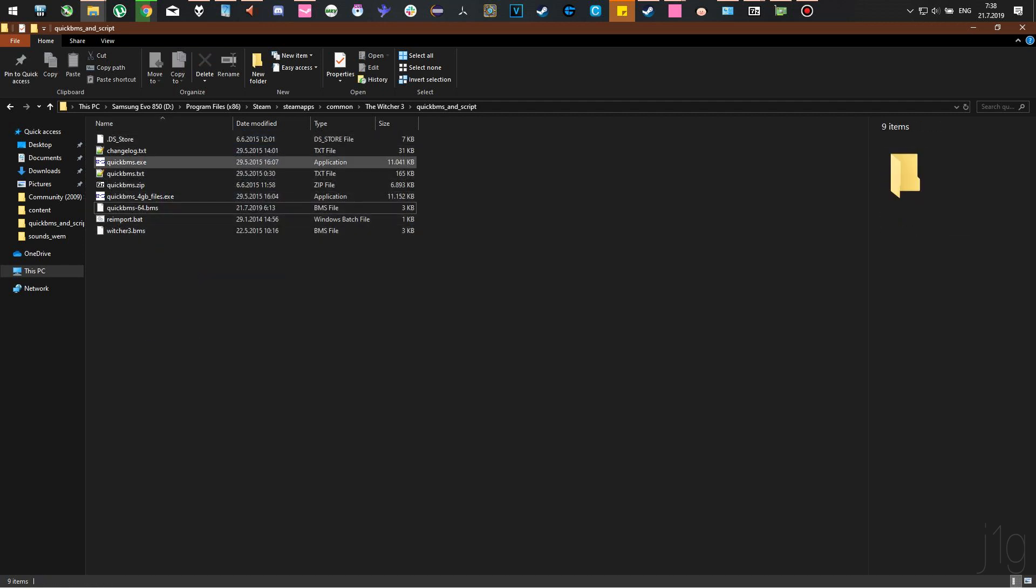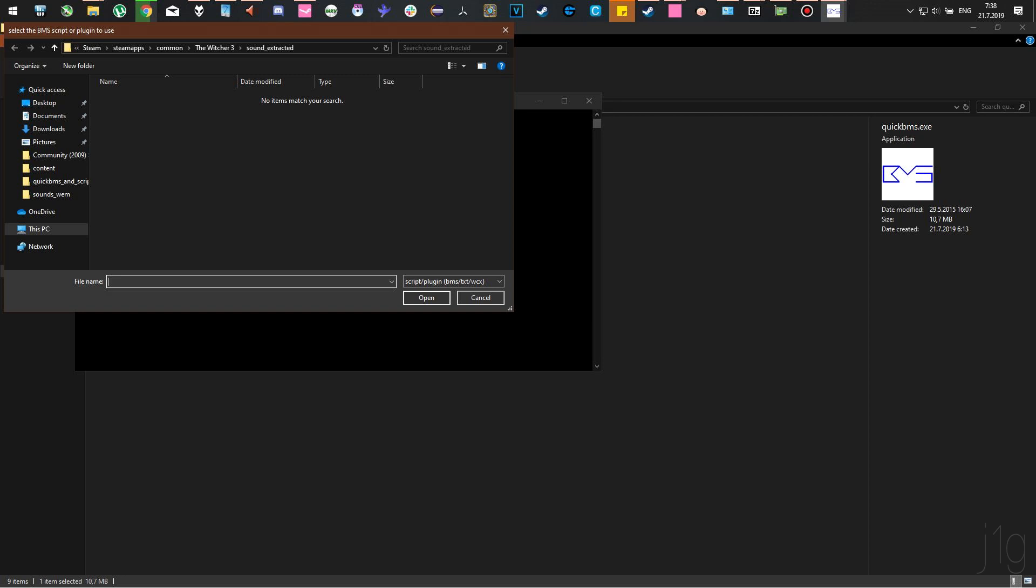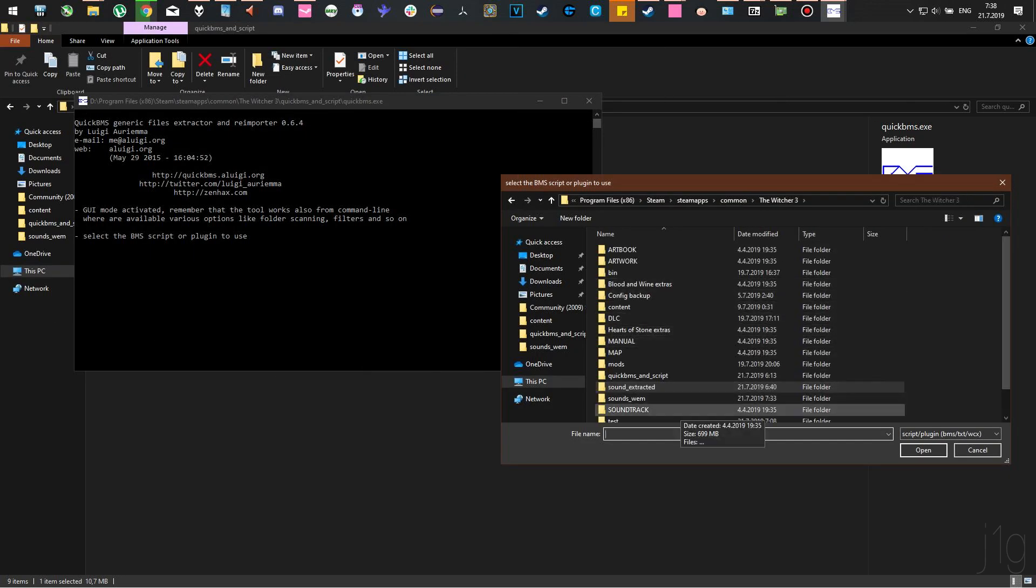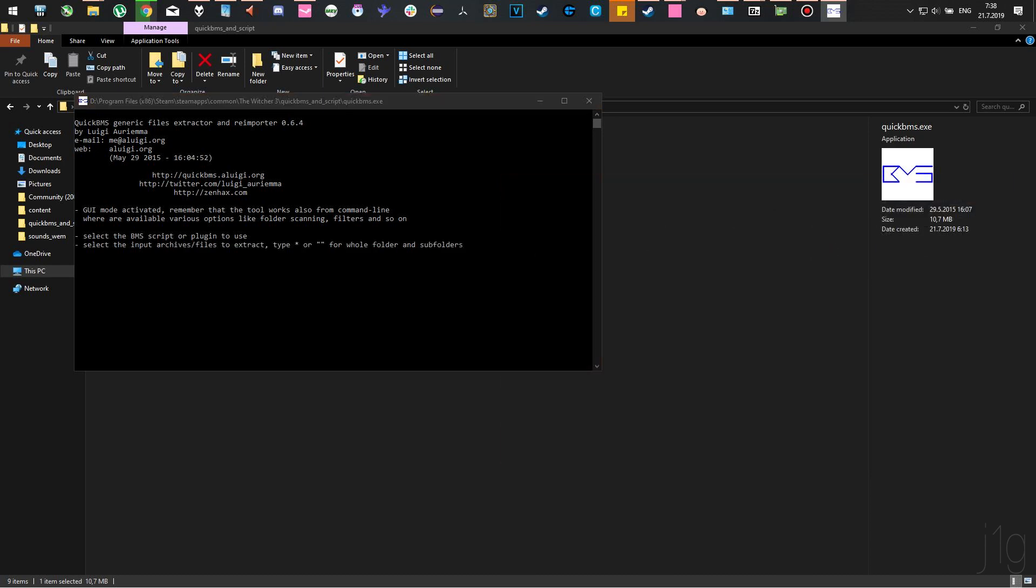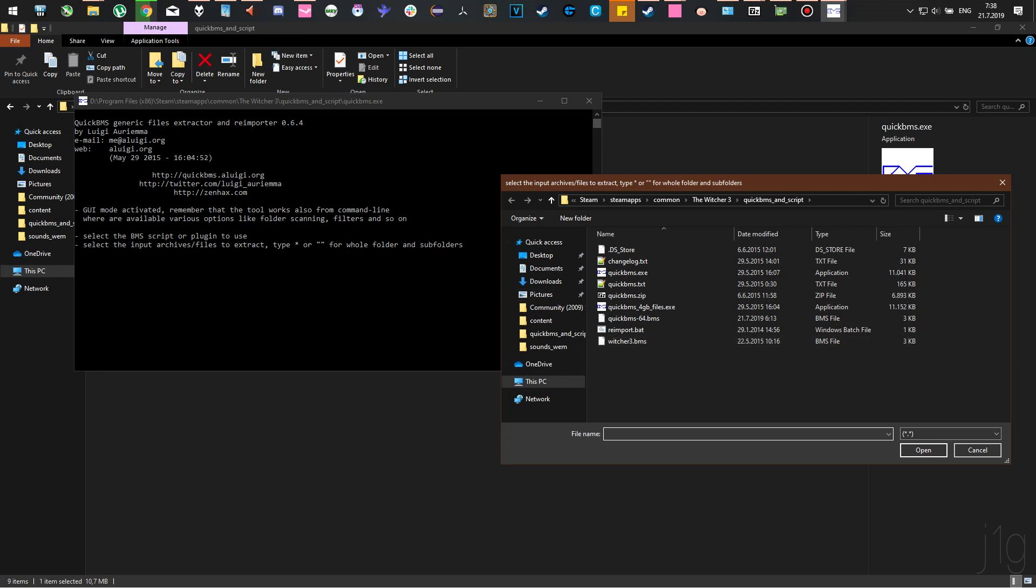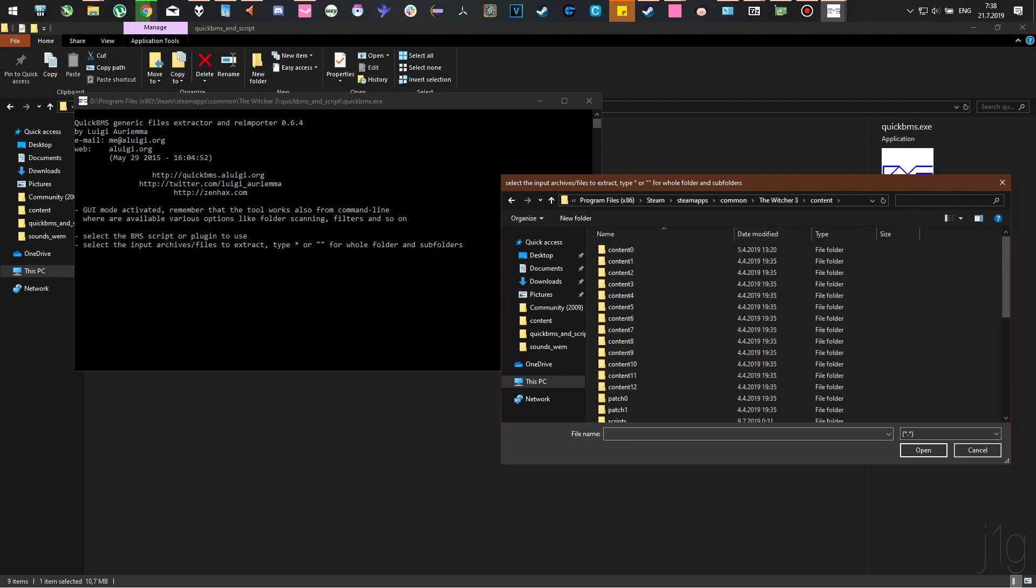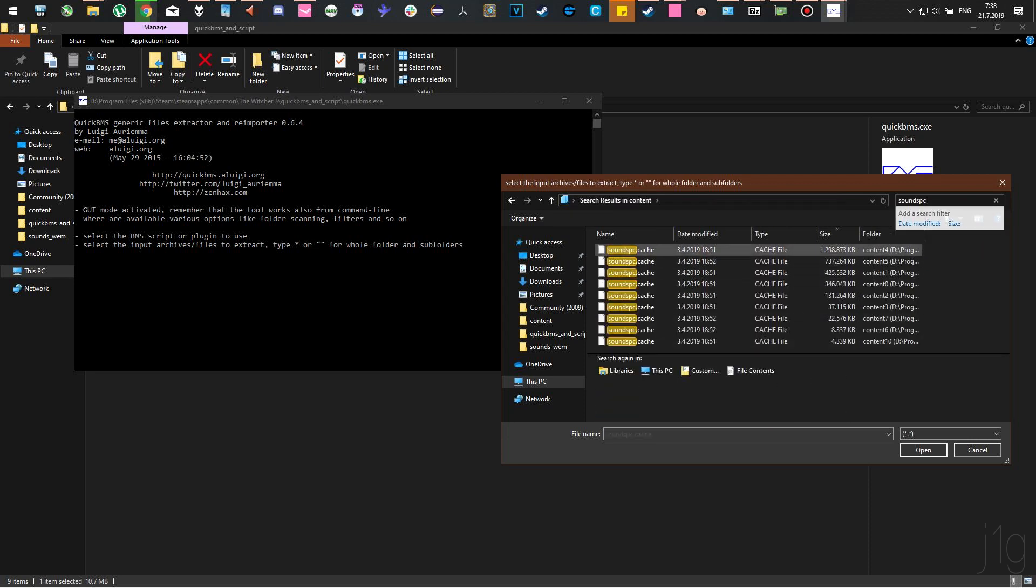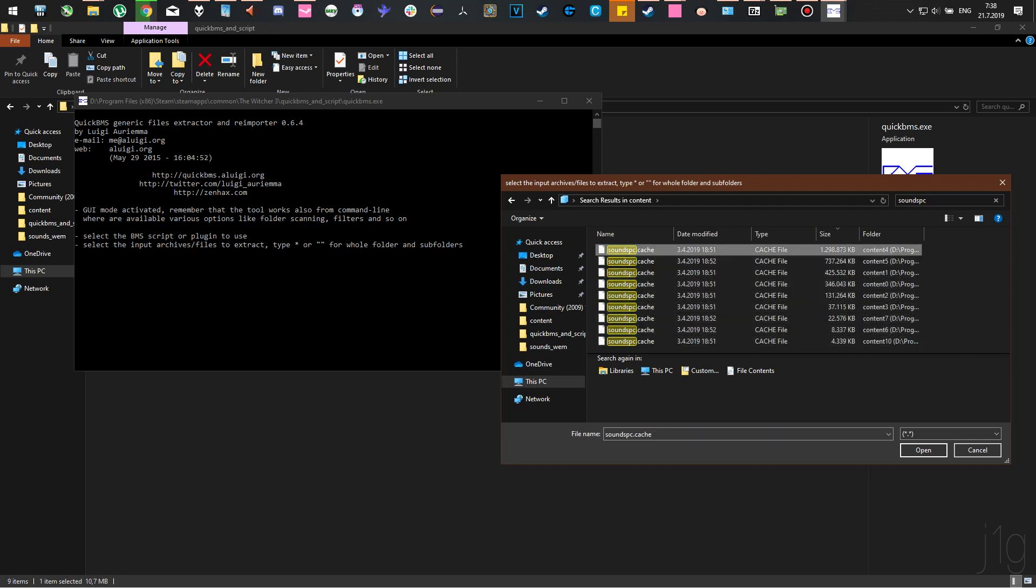After you have those two things done, simply run the .exe. First time this window opens, go to the folder where QuickBMS was extracted and run the BMS file. The second time, go to your content folder and search for soundsPC. Here are all the audio files The Witcher 3 is using, including conversations, ambient sounds, menu, action, music, everything.